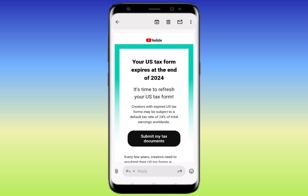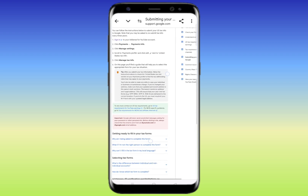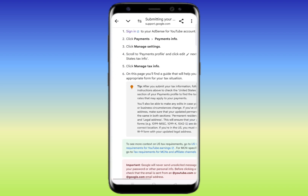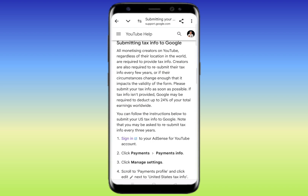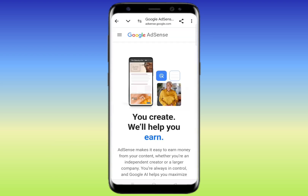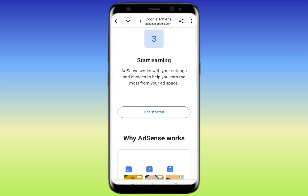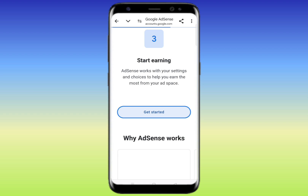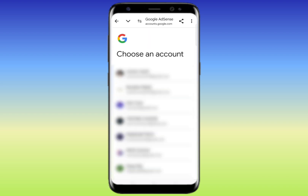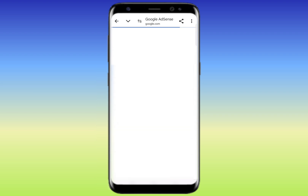After clicking the email link, or you can go directly into your AdSense account. Here you can see the sign-in option — just tap on it and it will redirect you to another page. Scroll down and click on 'Get Started', then select your Google AdSense account, meaning the Gmail account from which you created your AdSense account.